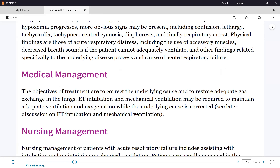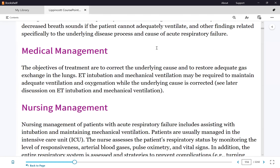The treatment must address both the respiratory failure and the underlying condition. We cannot wait to treat only the underlying condition, because the patient would die before it resolves. So we must treat the respiratory failure immediately — the only treatment is oxygen — while simultaneously working on the underlying cause.